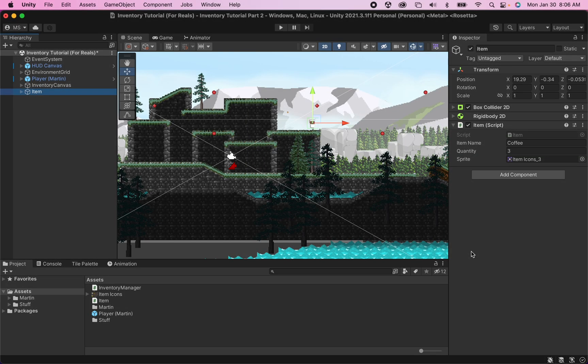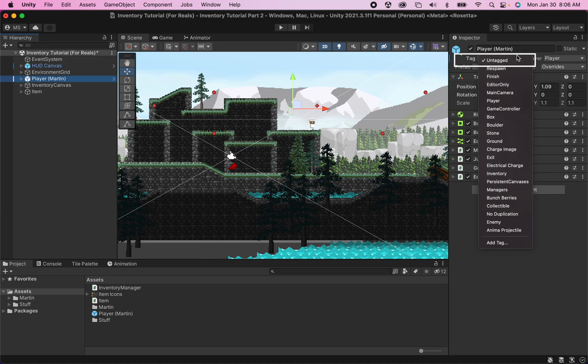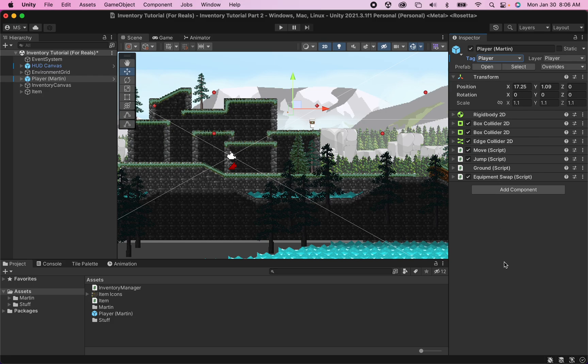Let's head back into Unity to check this out. Before we forget we need to just take a moment to click on our player, head over to the tag and make sure that our player is in fact tagged as player, otherwise the item won't recognize when the player collides with it.